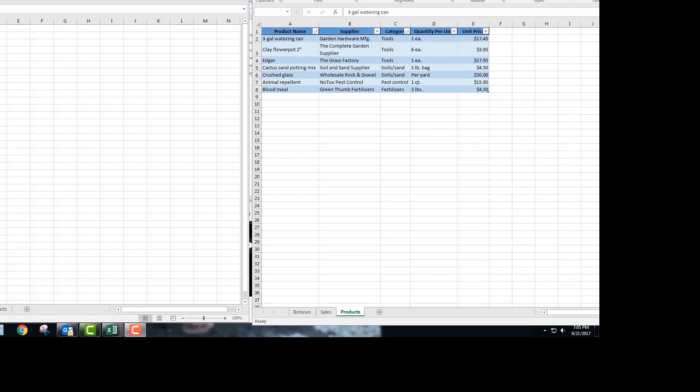This video is covering 3.3 practice tasks. The first thing it asks you to do is apply a filter to display only the bonuses that were less than $2,500.